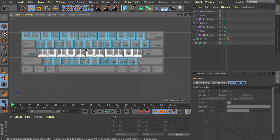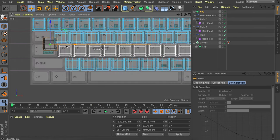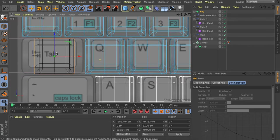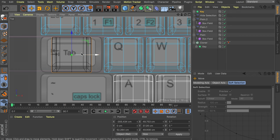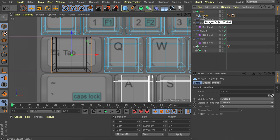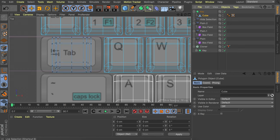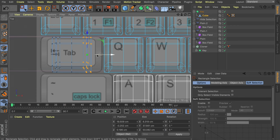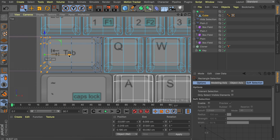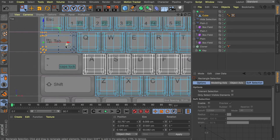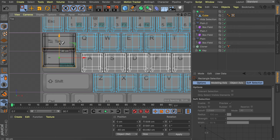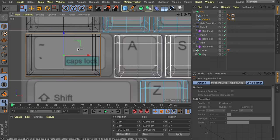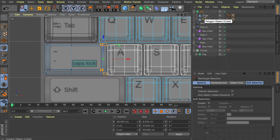Now we're going to add the odd-shaped keys — it's not too difficult. Copy the main key from inside the cloner and paste it outside. Then manually move it on top of an odd-sized key, like the Tab button, and try to place it in the center. Open the subdivision surface and select the cube, go into points mode with the rectangle selection tool, select one side of the cube and drag it to line up with the edge, then select the other side and line it up as well. Now just copy this one and move it down, repeating the same steps — I'll speed this up since it's repetition.